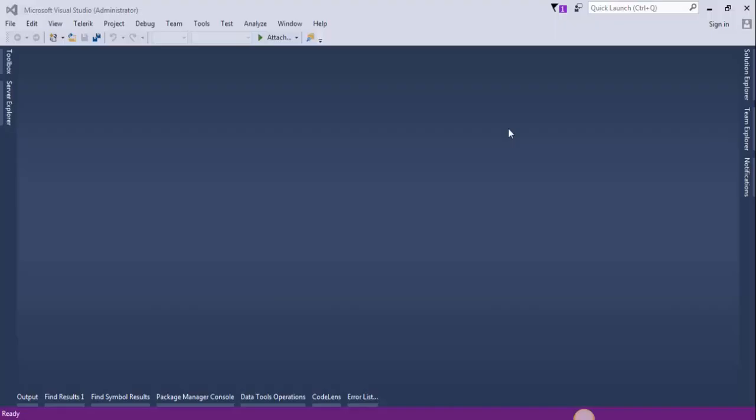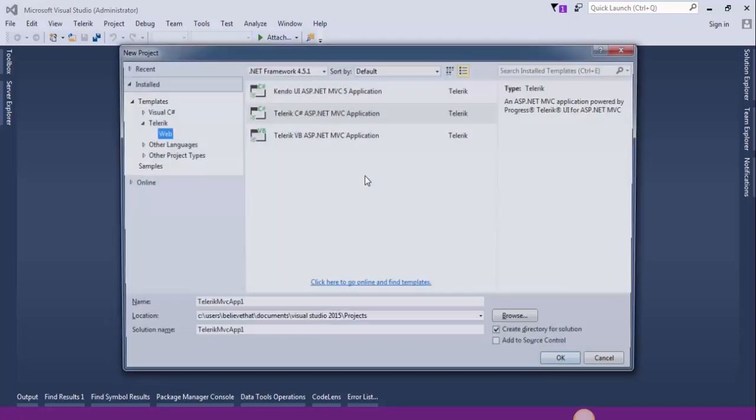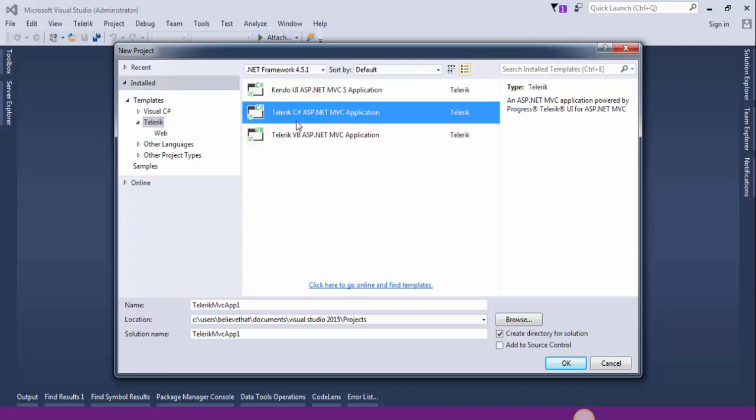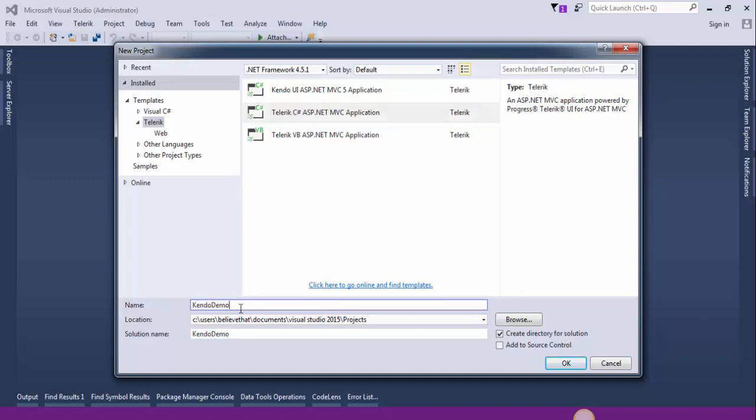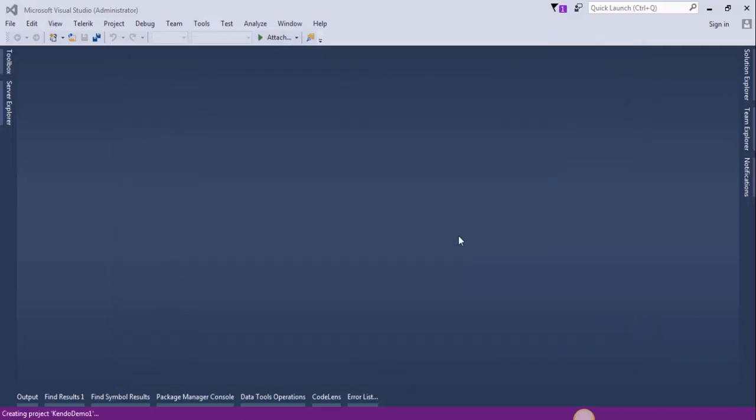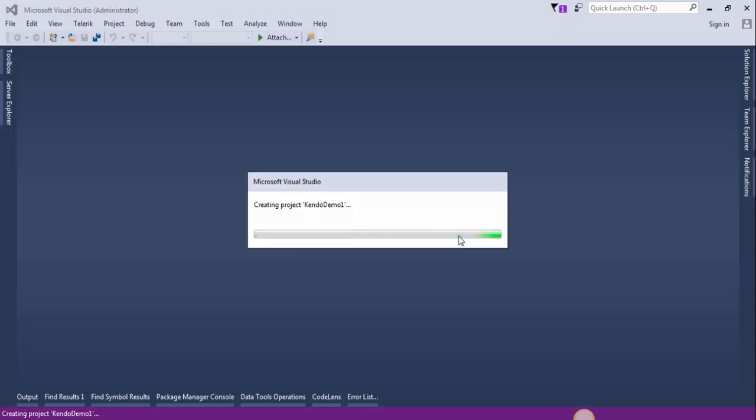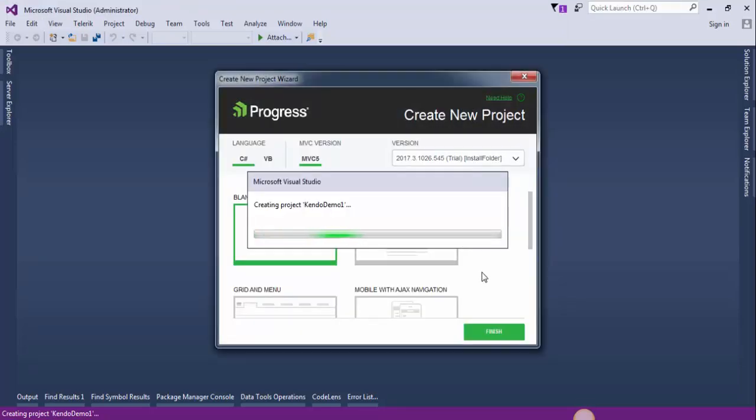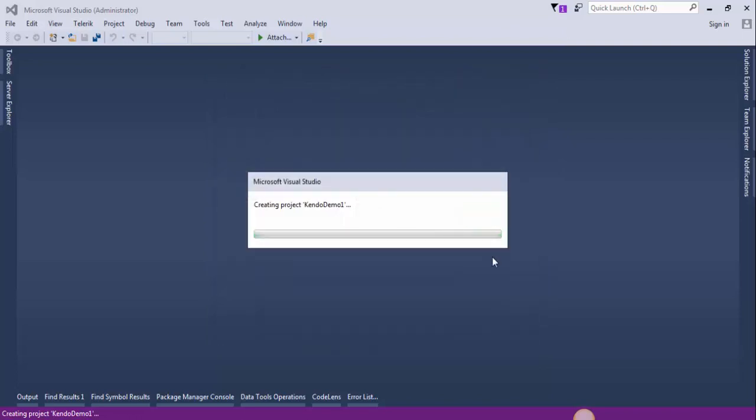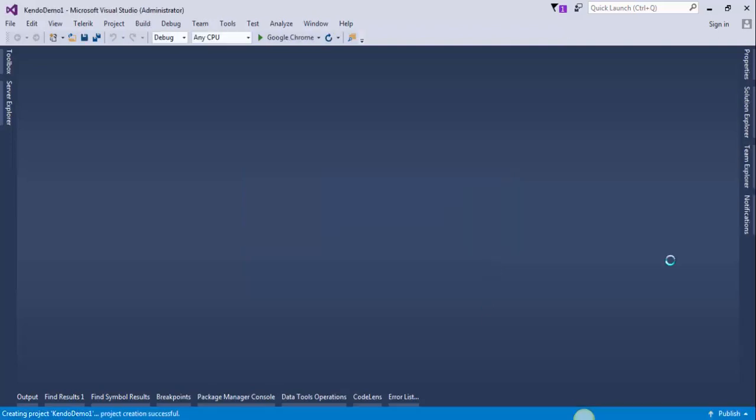First guys, you need to install the Telerik Kendo UI. Download and install Telerik Kendo UI for ASP.NET MVC. Then open up Visual Studio and create a new project. Select Telerik and select Telerik C# ASP.NET MVC Kendo UI application and give it a meaningful name. Kendo demo 1, press OK. Select standard option and press finish. Now this is creating the project and will take a little time. The project is created successfully.